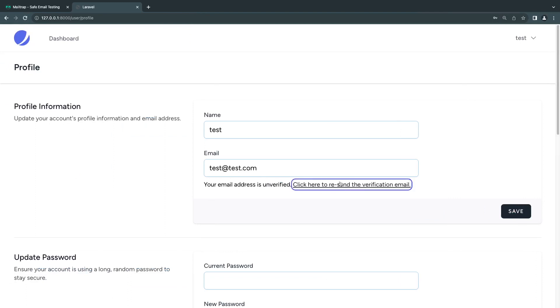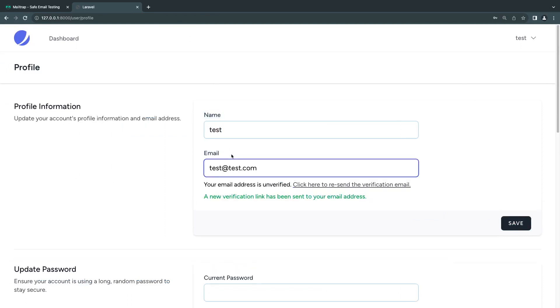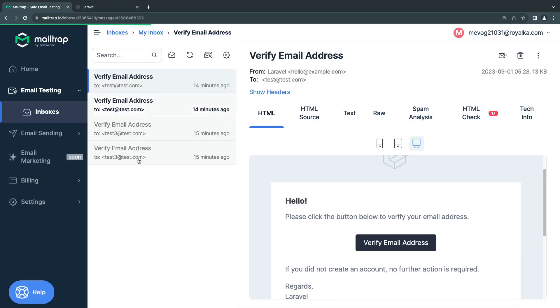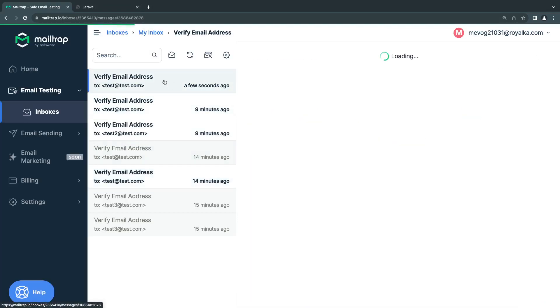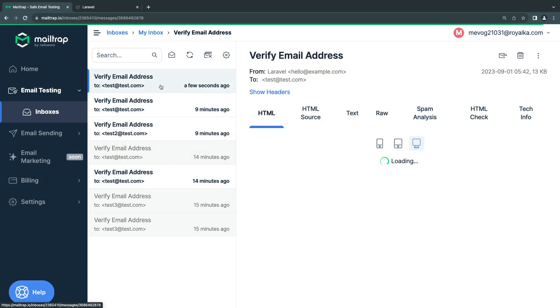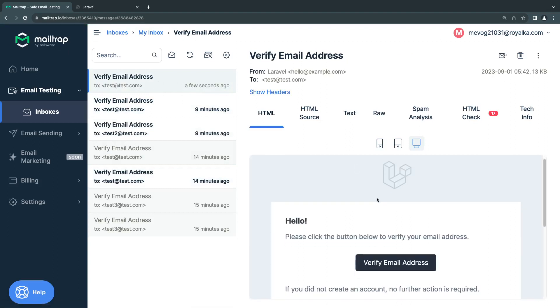If I click on resend email verification, it should send an email verification. You can queue your email so it's faster, but that's it. It tells me a new email verification link has been sent to your email. Let's check it out.